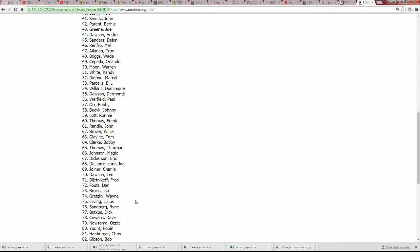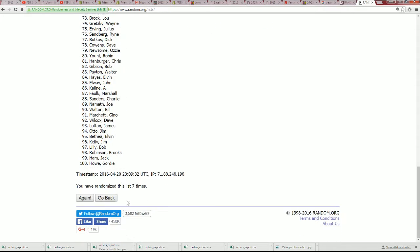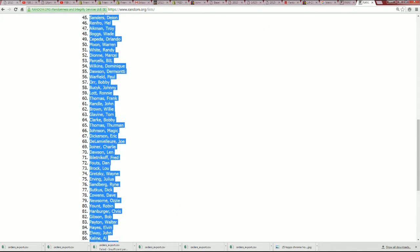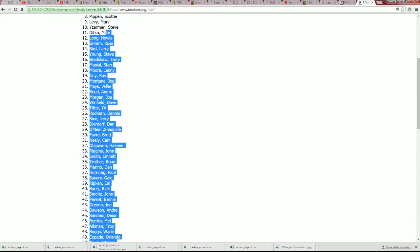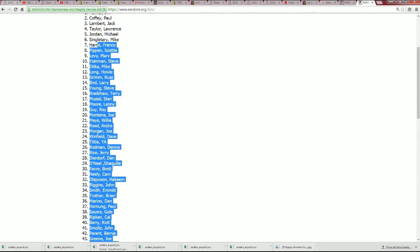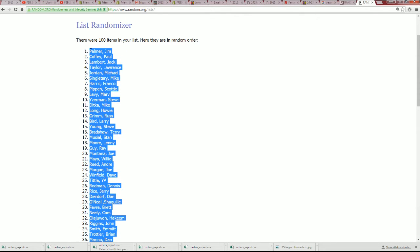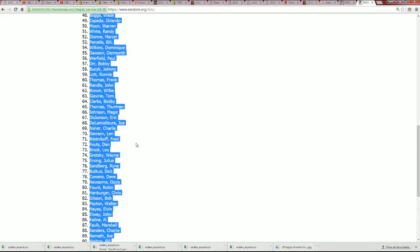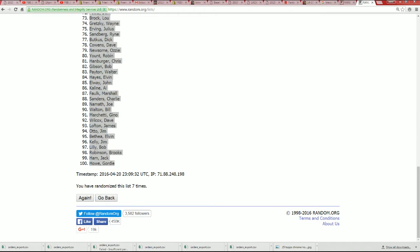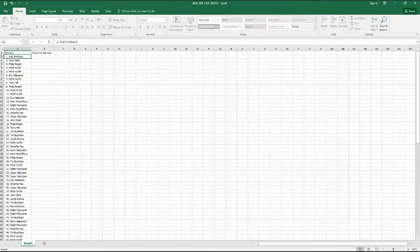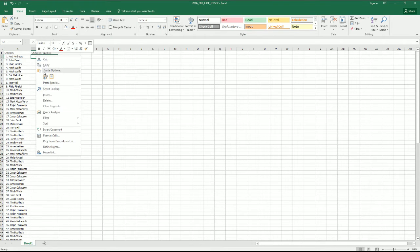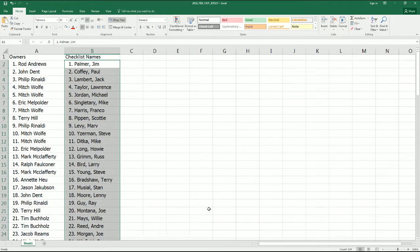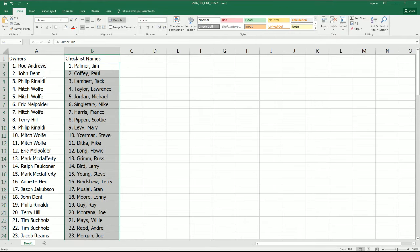Okay. So there it is, everybody. Gordie Howes at the bottom of the list. After seven times through, the top spot is a Jim Palmer. That is seven times through. And here it is being copied and pasted right beside our owner names. And you can see who you have in the break, Rod A, Jim Palmer.